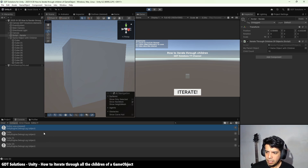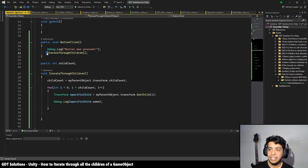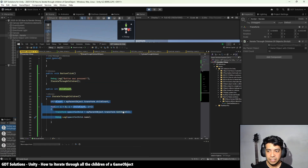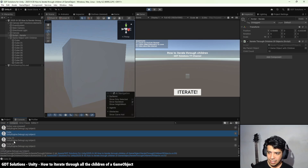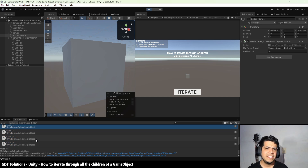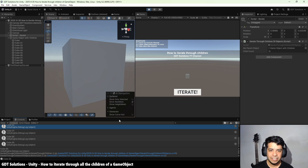There it is — we get the message 'button was pressed', then the function is called and we iterate through all the children. That's why we get each of their names in the console. We basically solved the first problem, which is to show you how to iterate through children. Now let's do something with them and apply certain actions to each child.